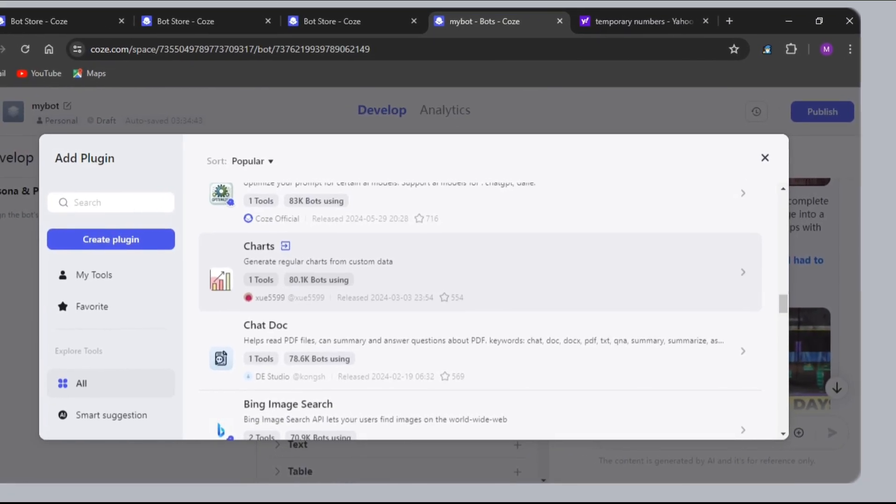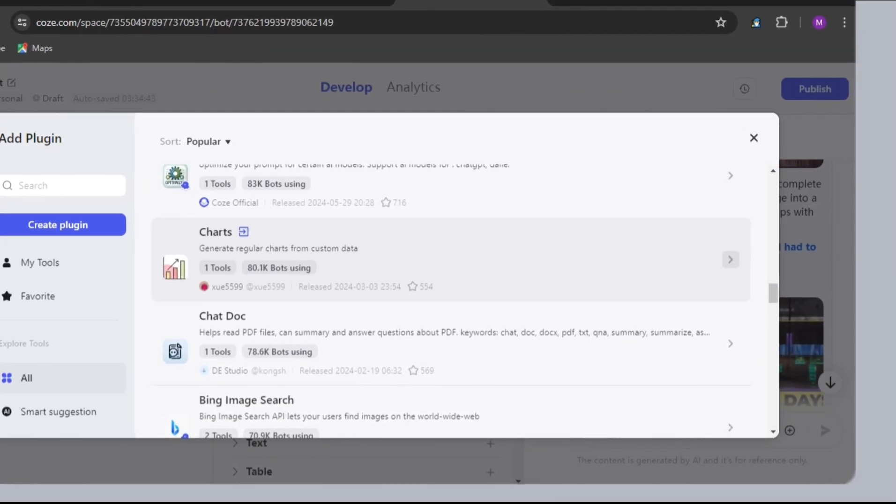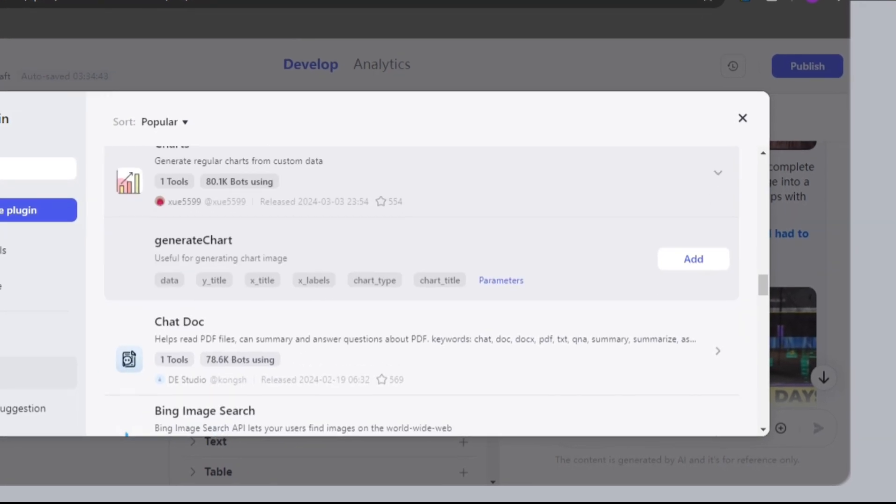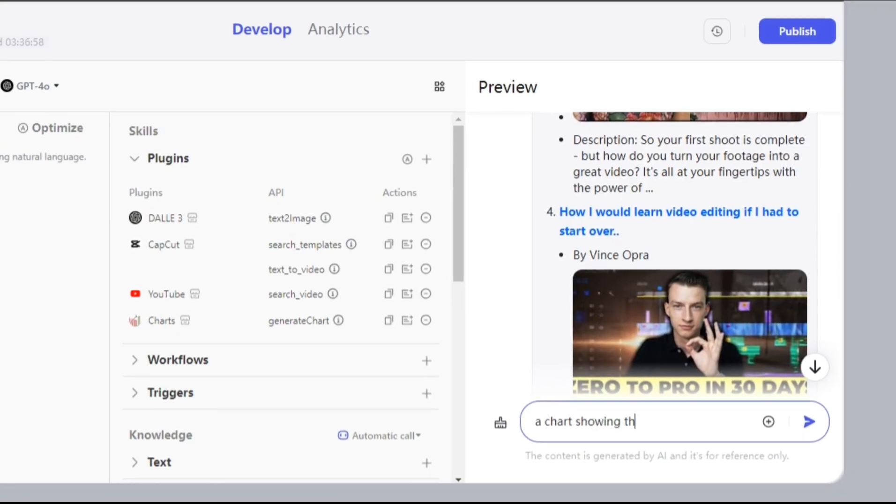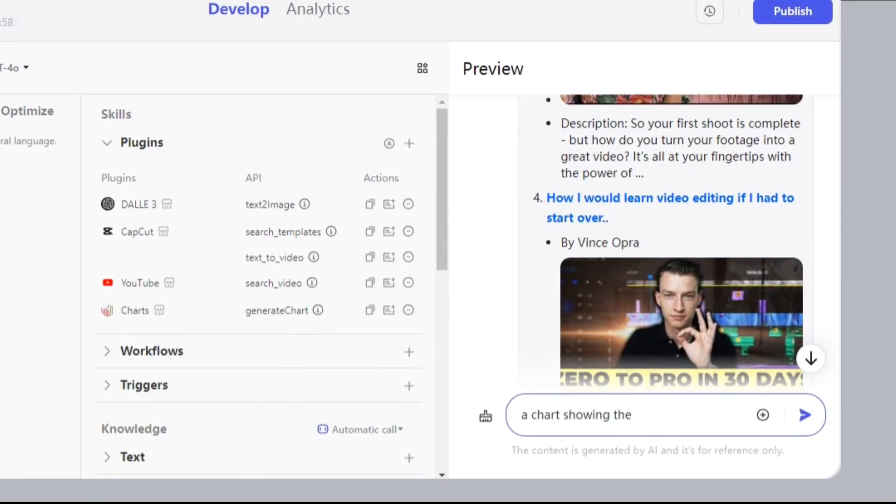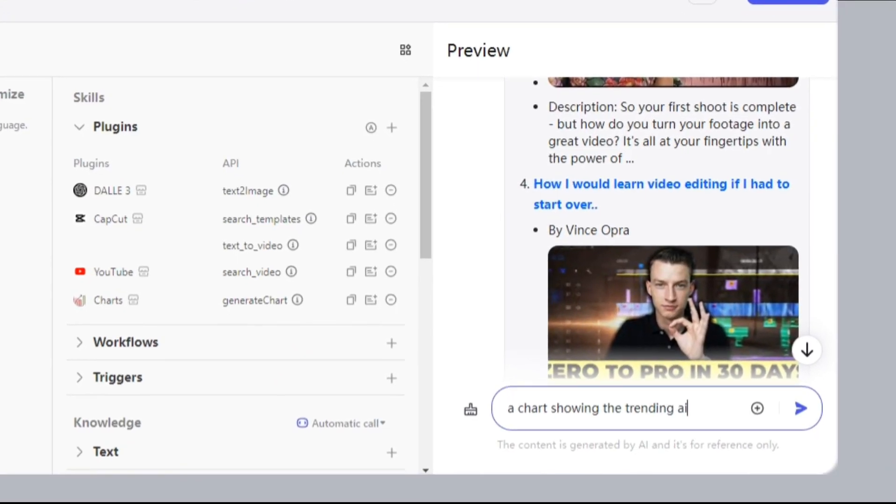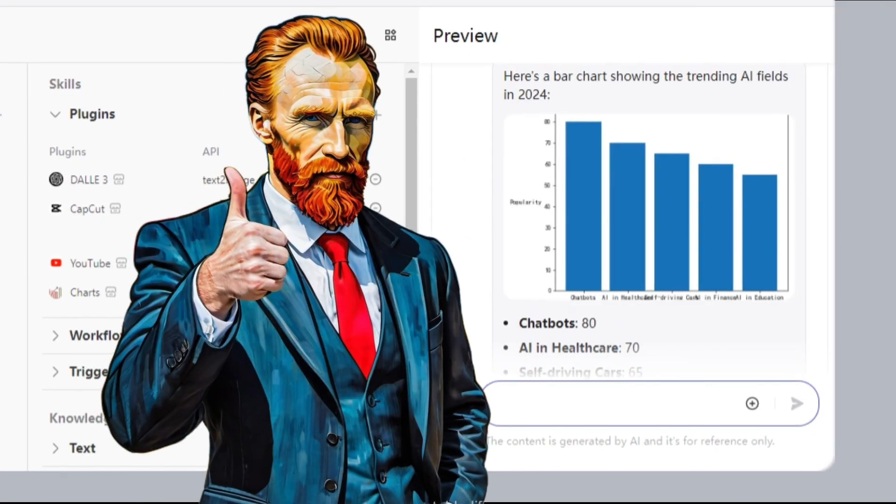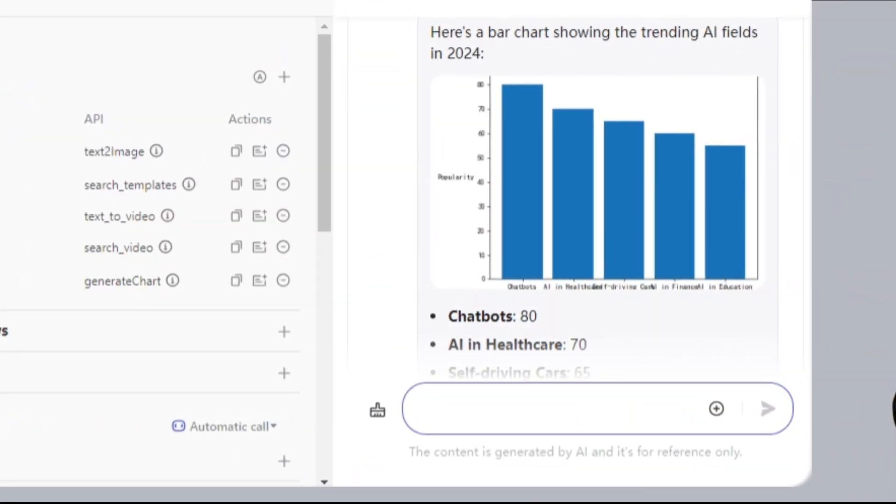Next, the chart plugin will help you visualize data in graphs. I'll give the prompt, a chart showing the trending AIs in 2024. Good, good. Move on.